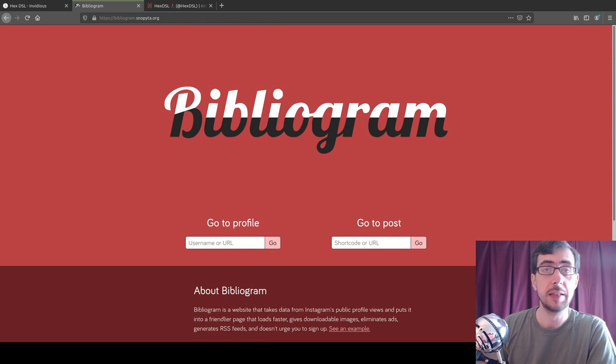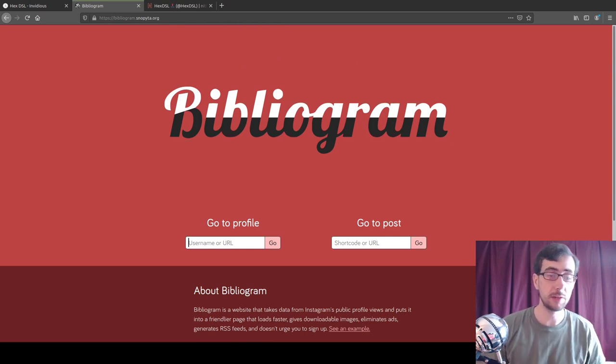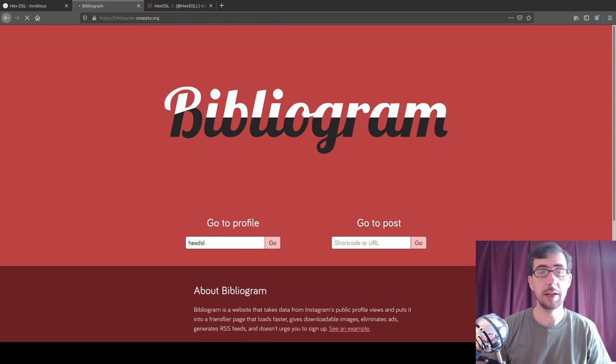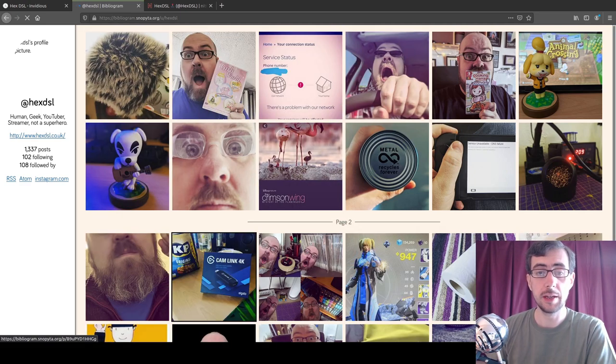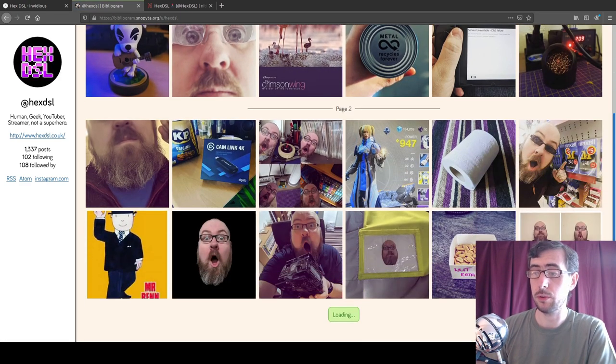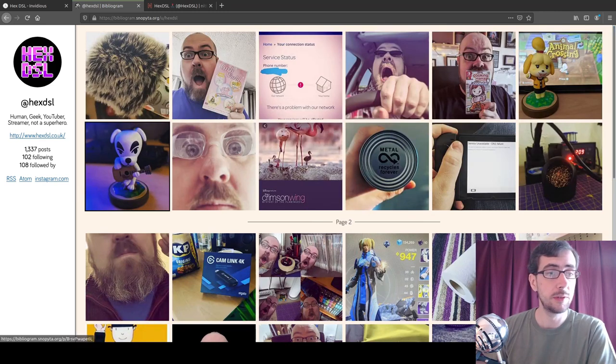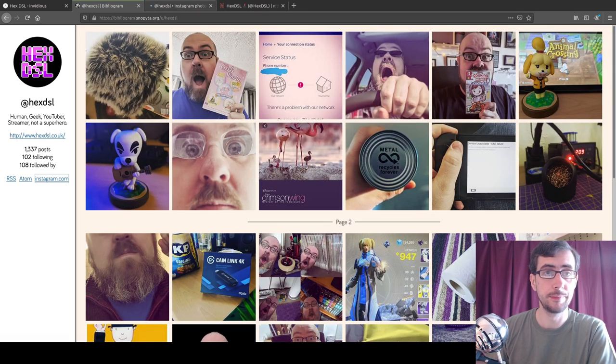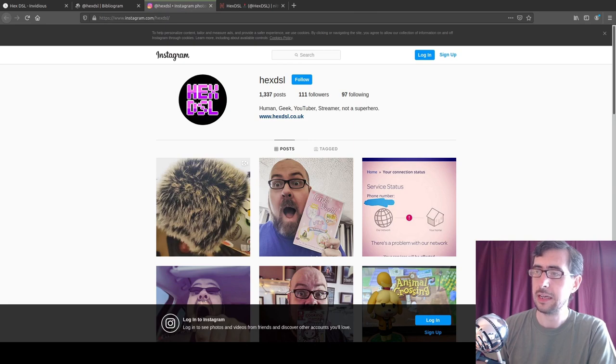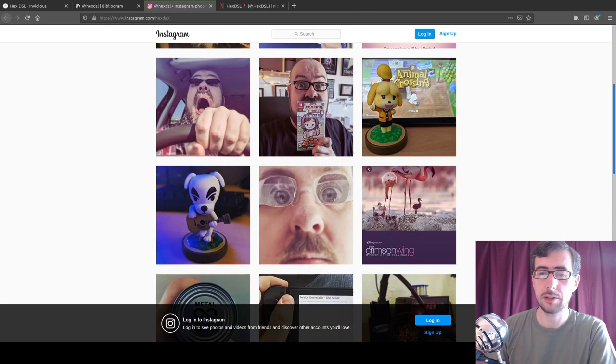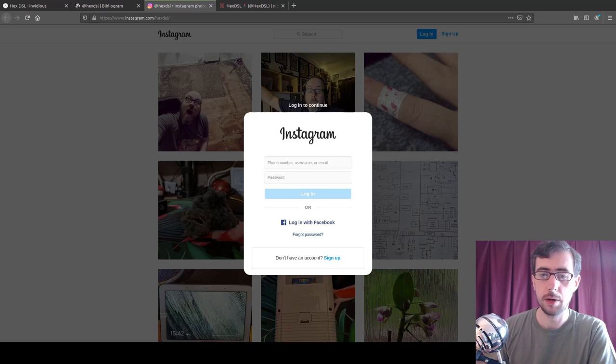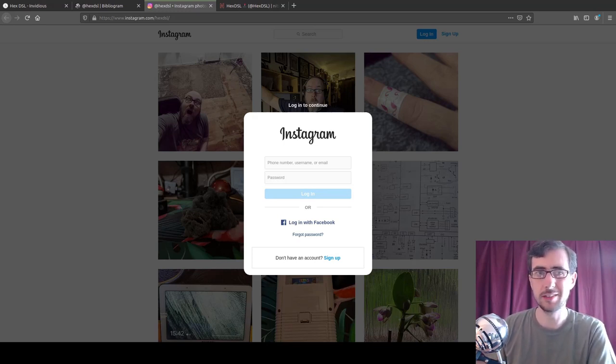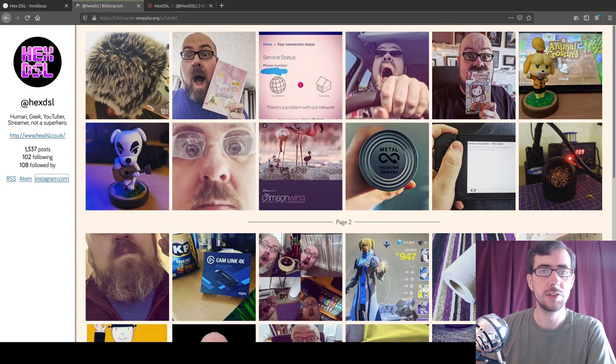But yeah, anyhow, Bibliogram, this is great. Take again, my good friend HexDSL as the example of the day. You can just type in his name and then you've got all his history, right? Now, if I were to open up Hex's channel on Instagram or Hex's blog on Instagram, whatever, not log in because I do not have an Instagram account, scroll all the way down. Oh no, I can't view any more photos until I sign up for an Instagram account, which I think is really sleazy if I'm completely honest.